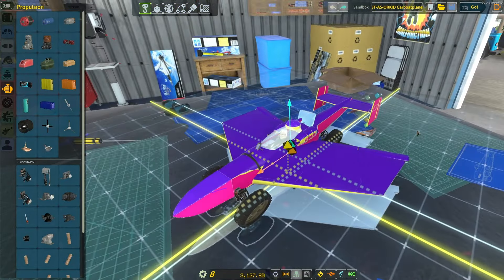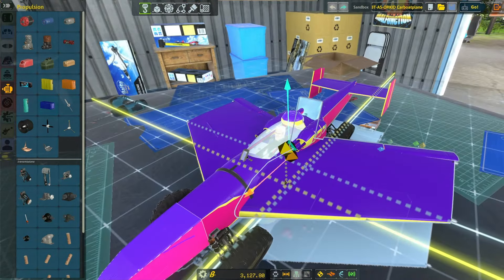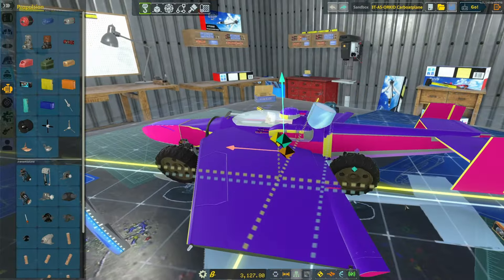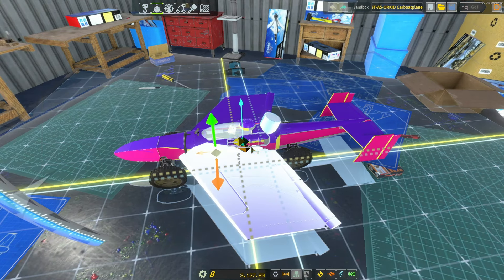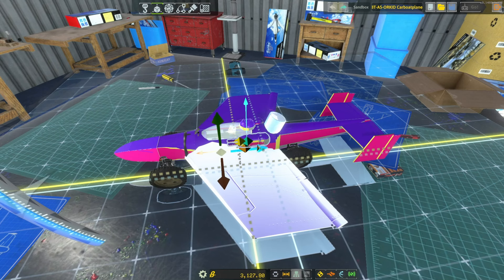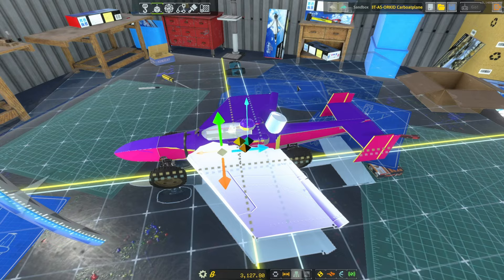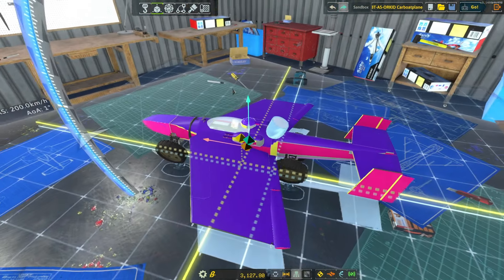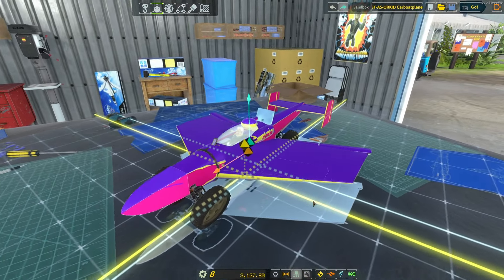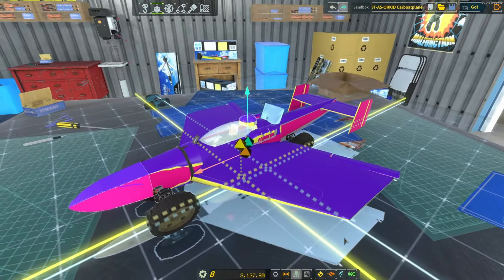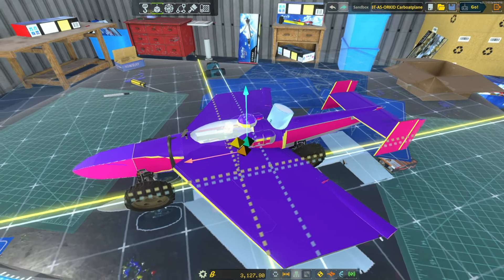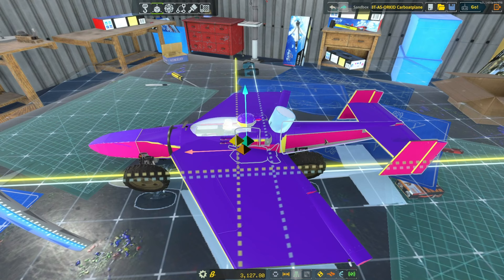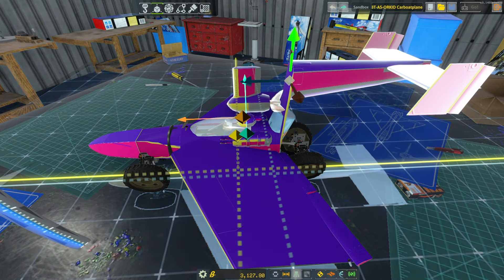My next tip is about parent and child parts. Every part you place can have child parts. A great example: if I move this wing by pressing 2, the control surfaces and other parts placed on that wing move with it. If you don't want a part to move when its parent moves, place it on your root part instead. For example, moving the tail will also move everything else attached to it.